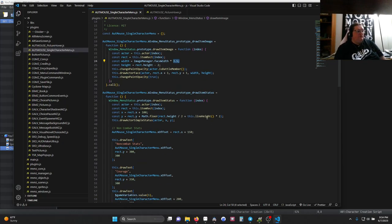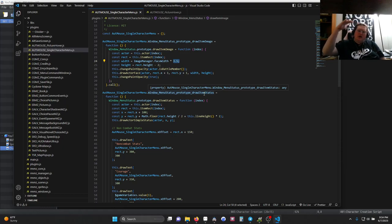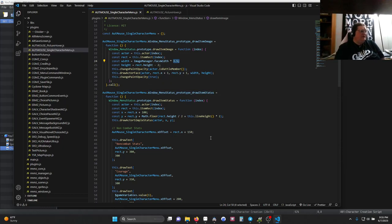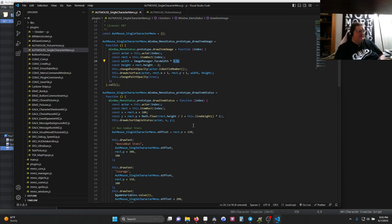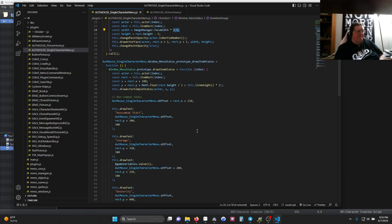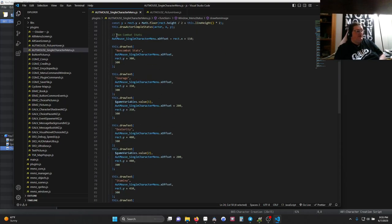This other one, which is draw item status, is where all of the combat stats come from. This I changed very, very little. I changed how far from the edge it is, and I doubled the line height so that it's down underneath. Otherwise, it's exactly the same.